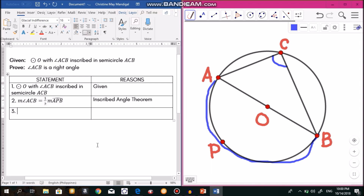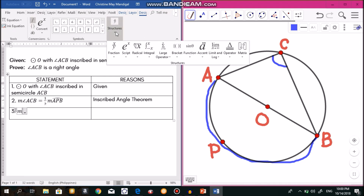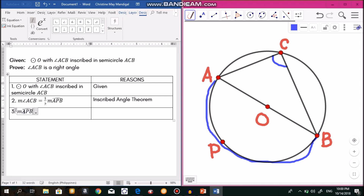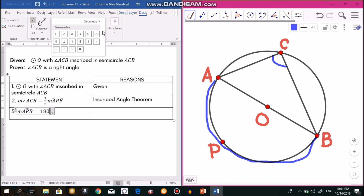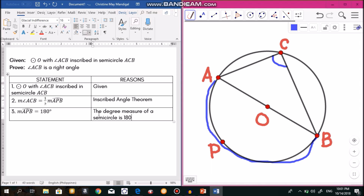From statement 2, we need the measurement of arc APB. Going back to the figure, arc APB is actually a semicircle. We can use that to write the third statement: the degree measure of a semicircle is 180 degrees, therefore the measurement of arc APB equals 180 degrees.